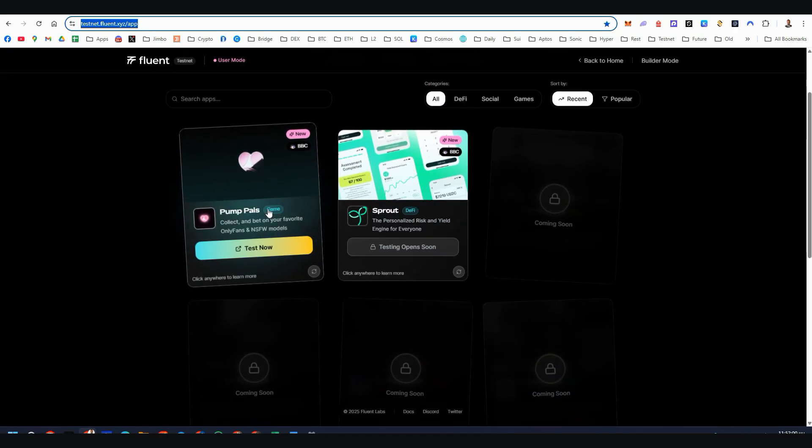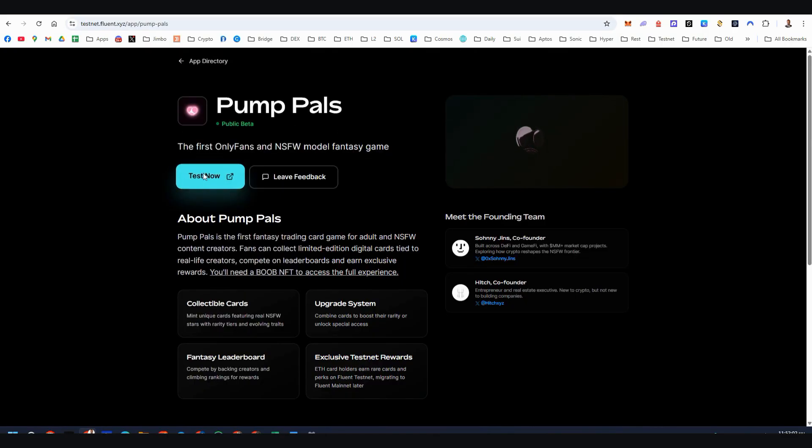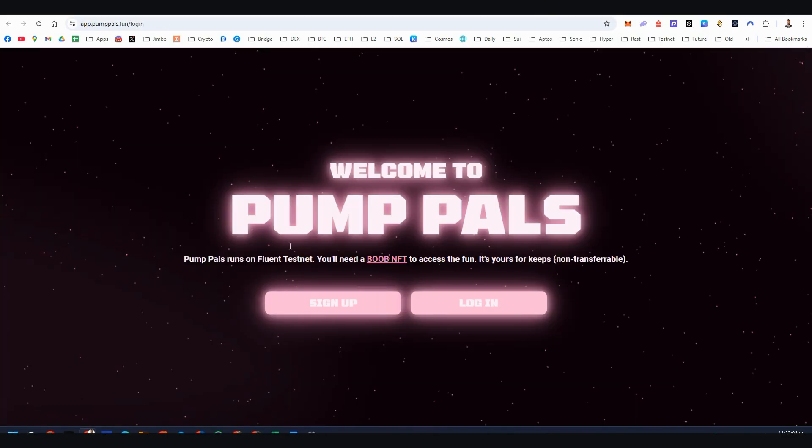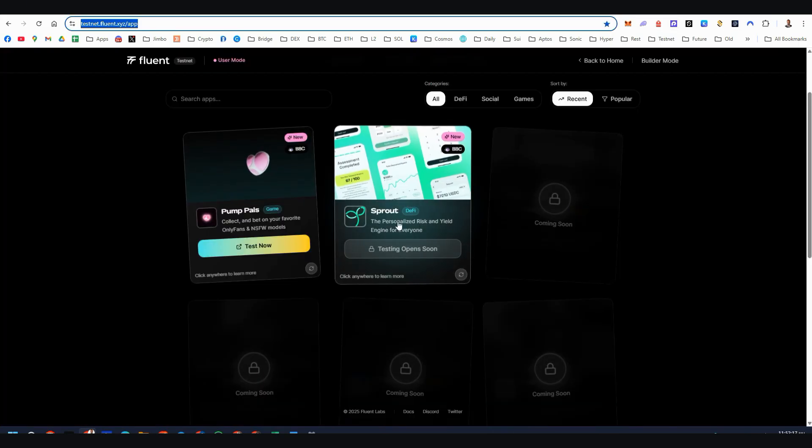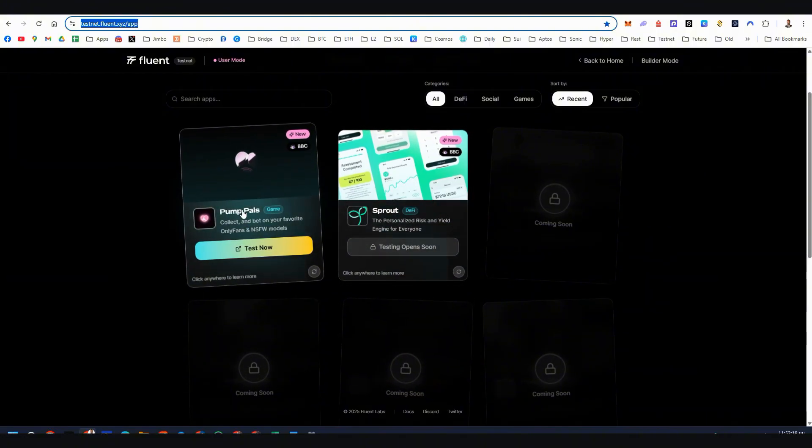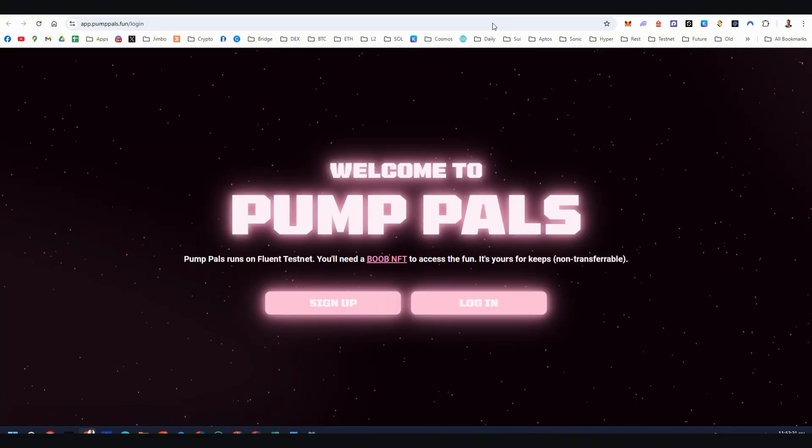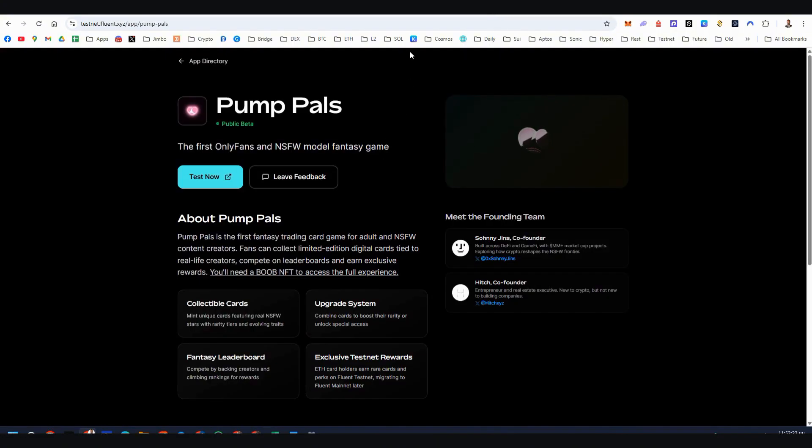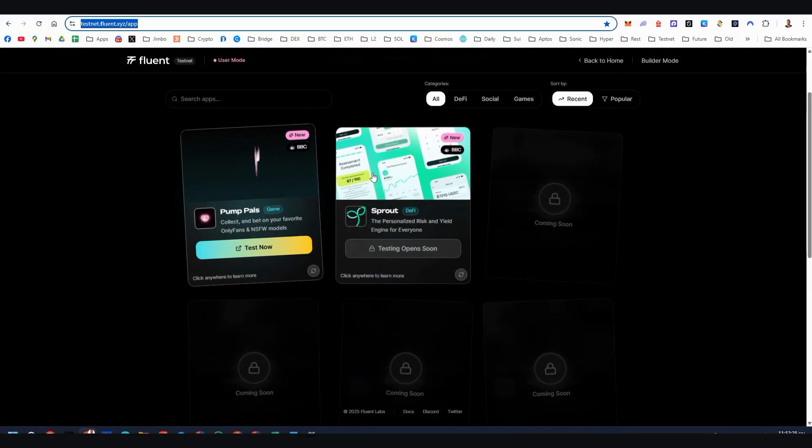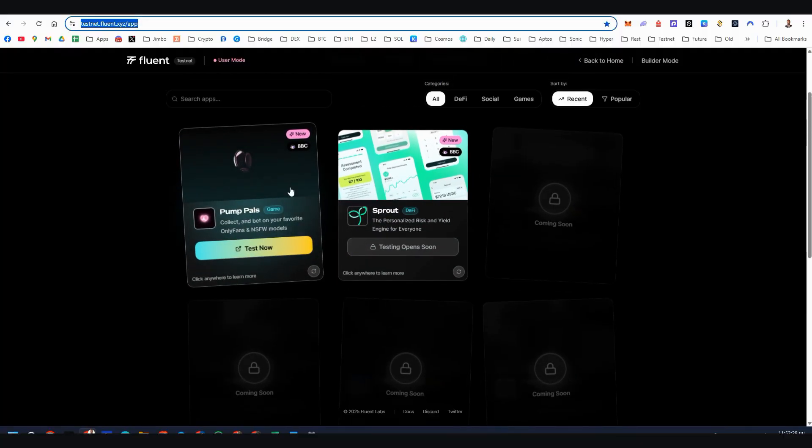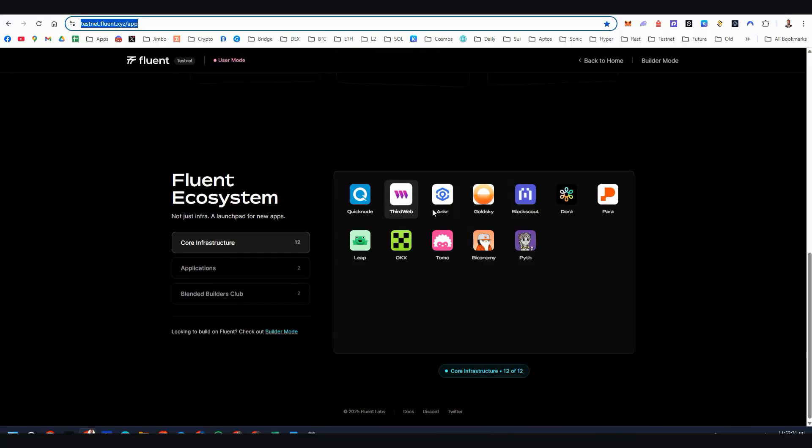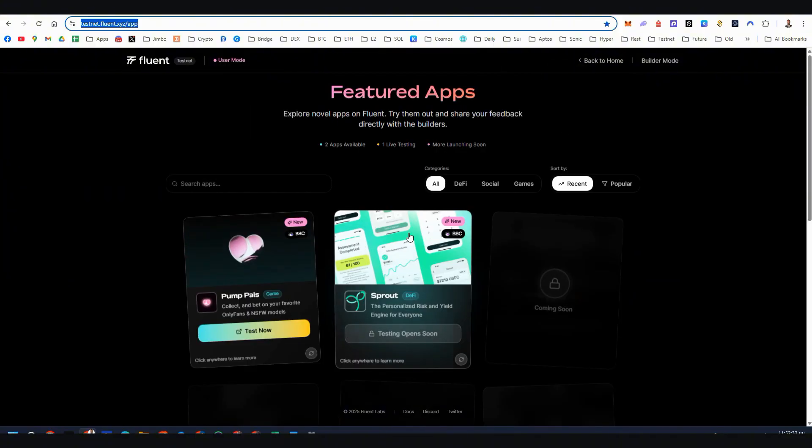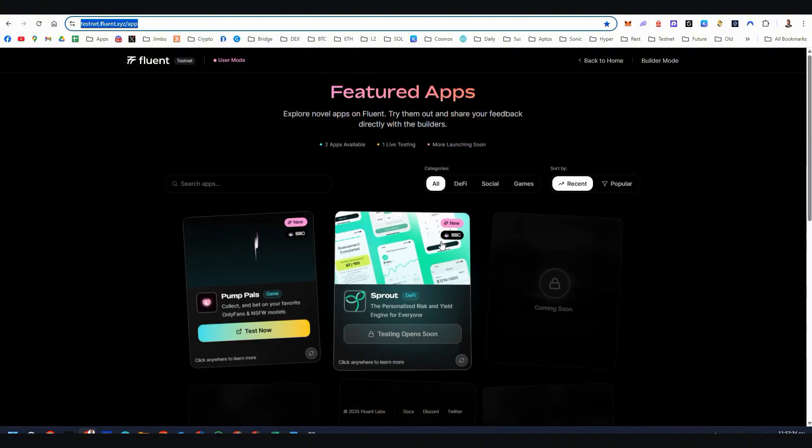So let's see for PumPulse, if you want to test here, you can click on test now. And then you need to sign up. But you are required to own this boob NFT. I have no idea what this is. I'm not really interested in this. So I'm waiting for the next applications. But feel free here if you want to buy this NFT and start playing this game. Also you can ask on Fluent Discord if you have questions about this one. We're waiting for more applications here. That is good because we're super early.